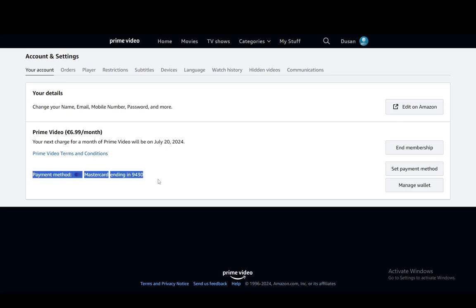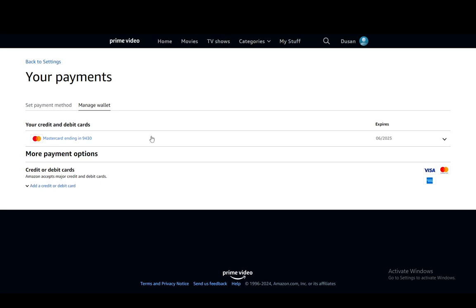Then what you want to do, as you can see, your payment method is right here. You just want to go and manage your wallet and you'll see all your credit and debit cards right here.